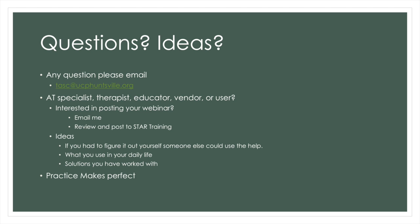If you have any questions, please email me at TASC at UCPHuntsville.org. If you are an AT specialist, therapist, educator, vendor, or a user, and you are interested in creating your own webinar, please email me. After a review, your webinar may be posted to our STAR Training website.